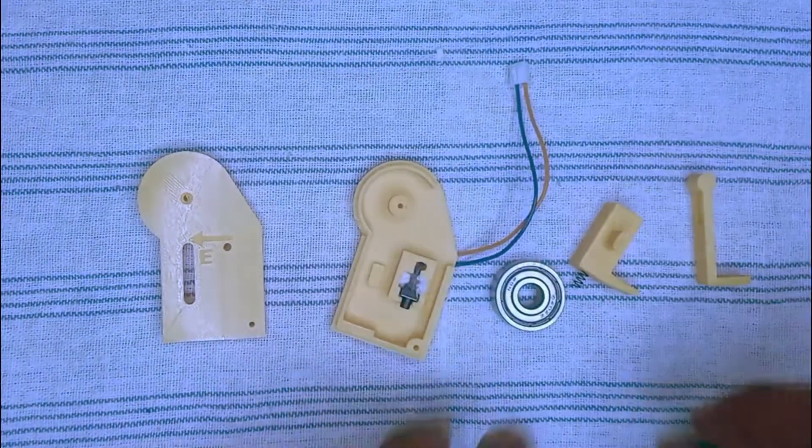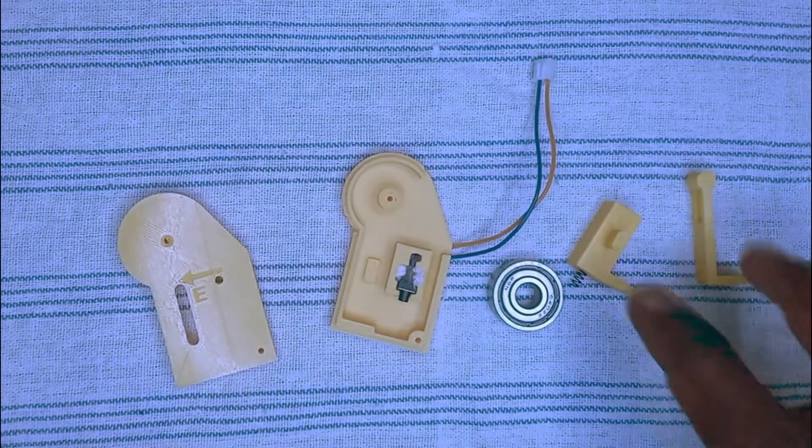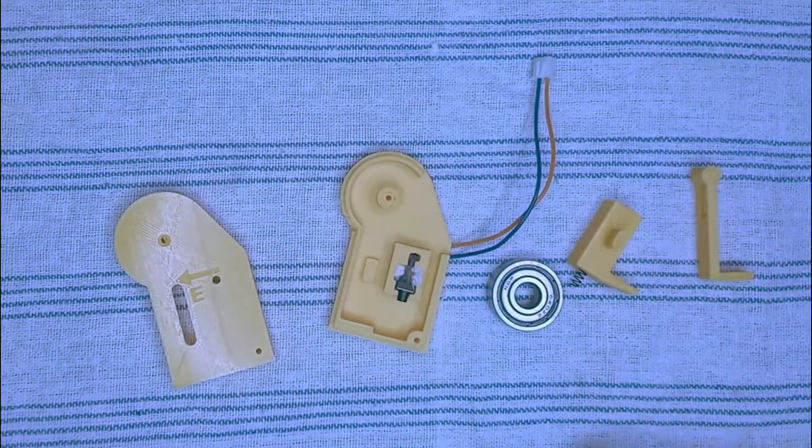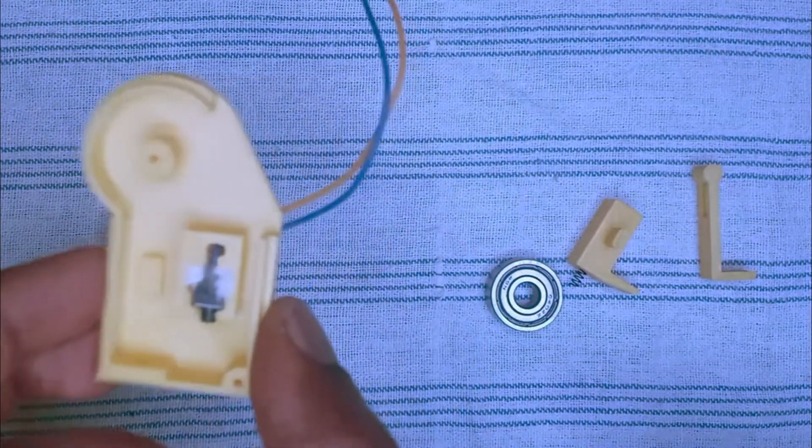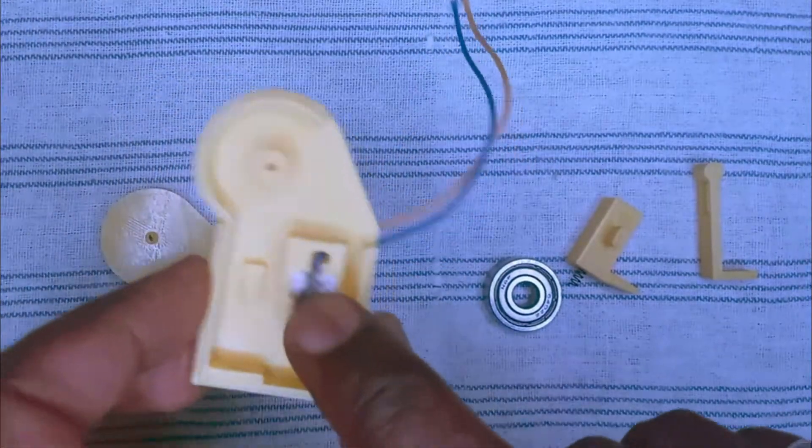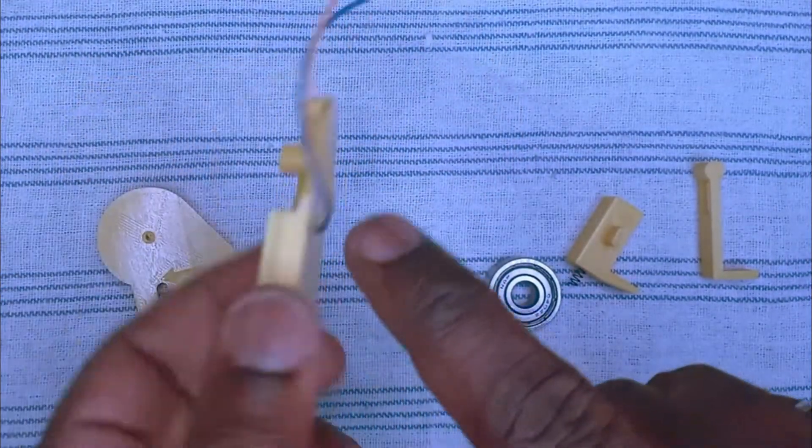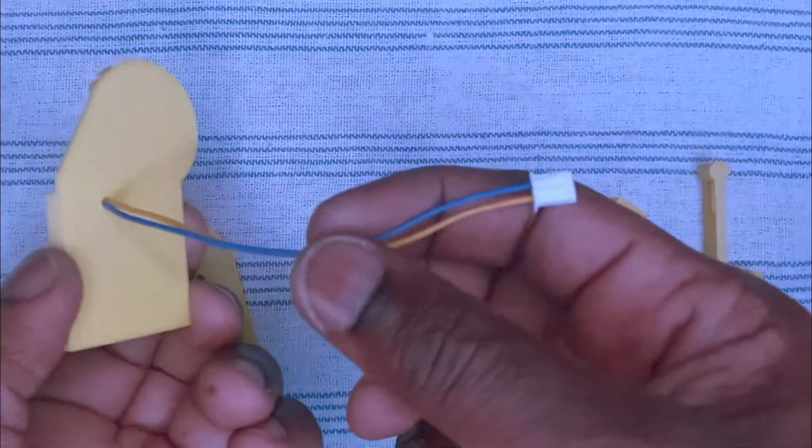Here are the different components. We have the casing, the two sliders, and the berry. And here we have a push button and the wires go out here.